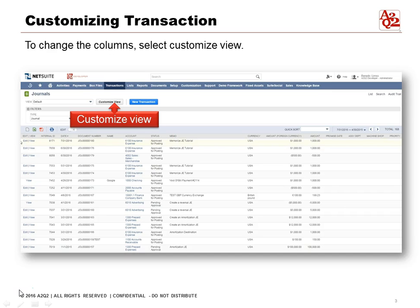Here's the result of our journal entries list. Since we have our internal ID setting on, the internal ID will always appear. We have Edit and View on. Then we have Date, Document Number, Name, Account, Status, and Memo.